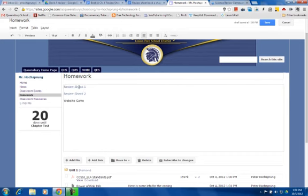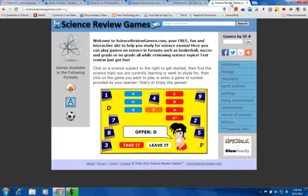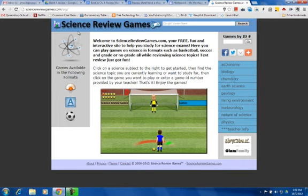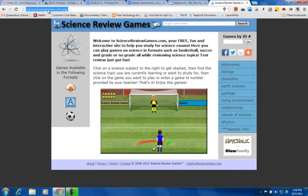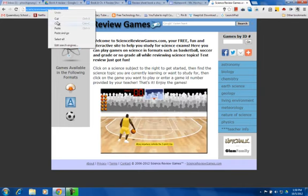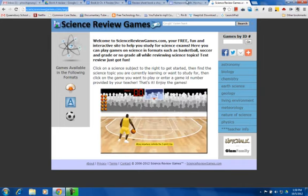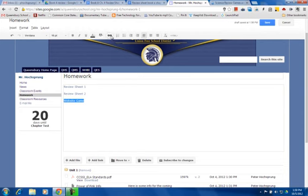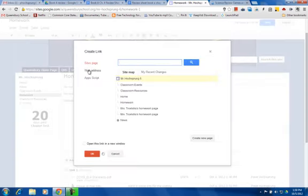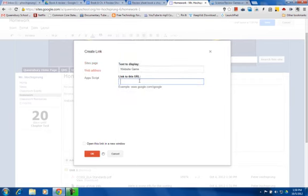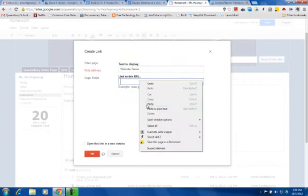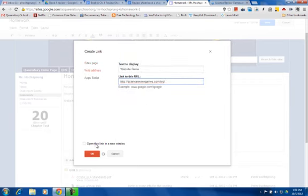Now I can also hyperlink to websites. So I've opened up this science review games website, and I'm going to click in the URL and copy that, go back to my website, and I'm going to highlight the text I would like to set as the hyperlink, click the hyperlink button, click web address, and I will paste that information there, click open this link in a new window.